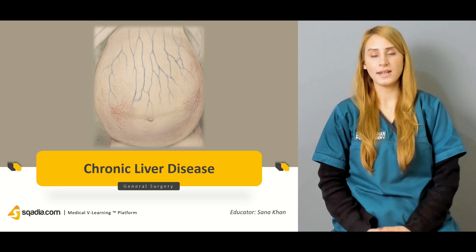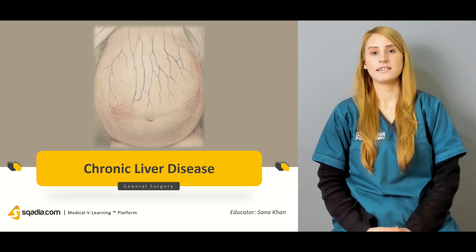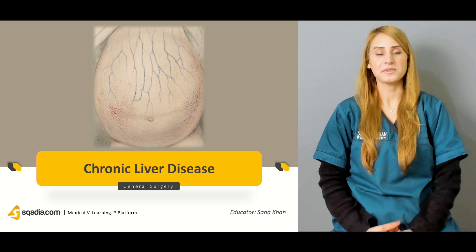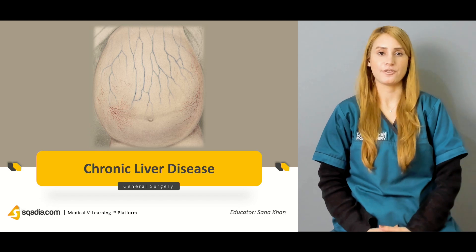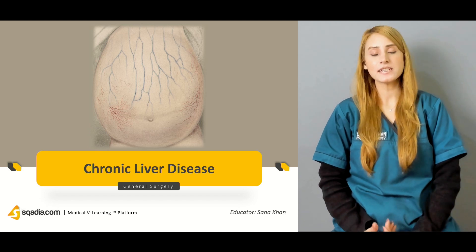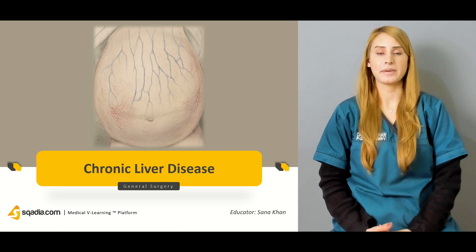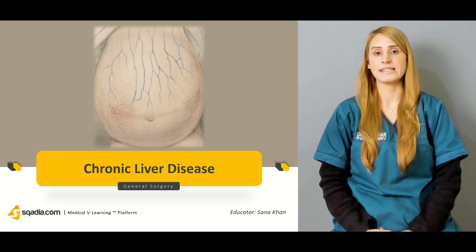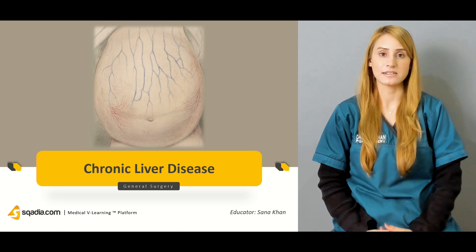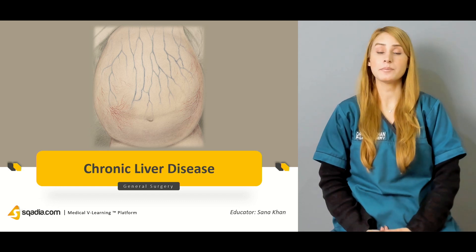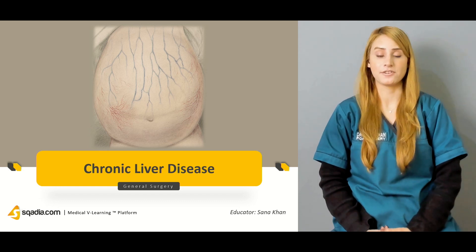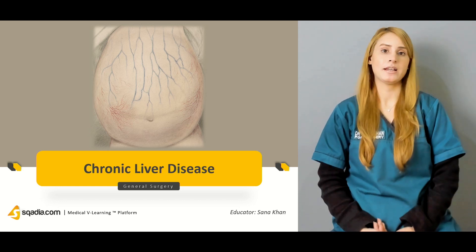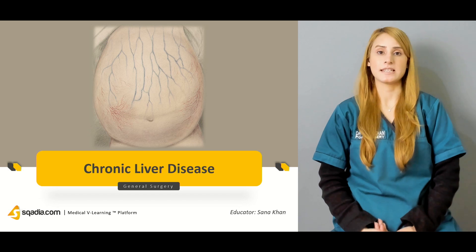Hello, everyone. Welcome to scadia.com. This is Dr. Sana Khan with a general surgery course. We have started discussing about the liver pathologies, and in the previous lecture, we have talked about the liver trauma. But today, we'll be talking about the chronic liver disease.